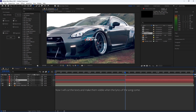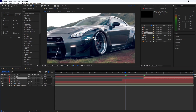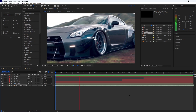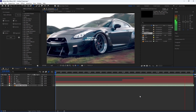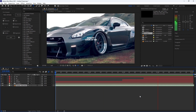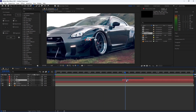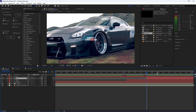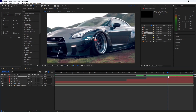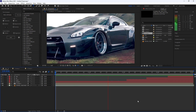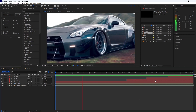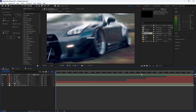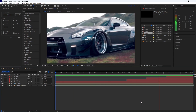Now I will cut the texts and make them visible when the lyrics of the song come — 'Actually!', 'Look at me!', 'Actually!', 'Look at me!'